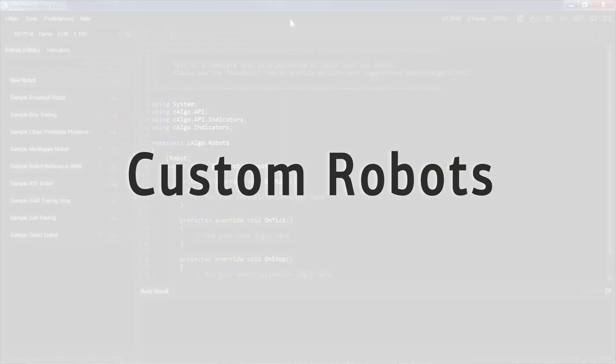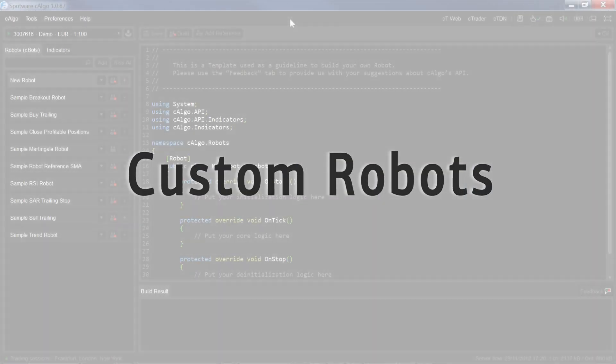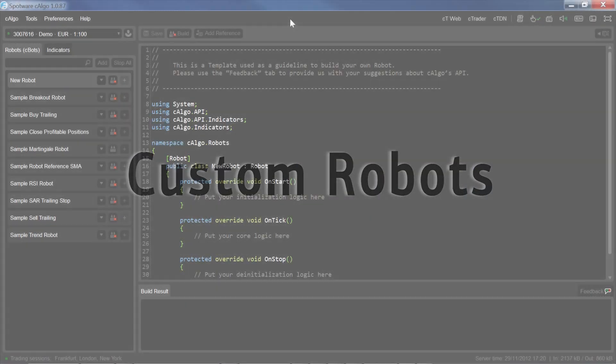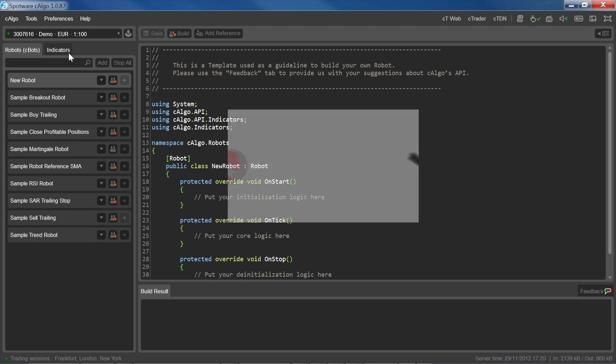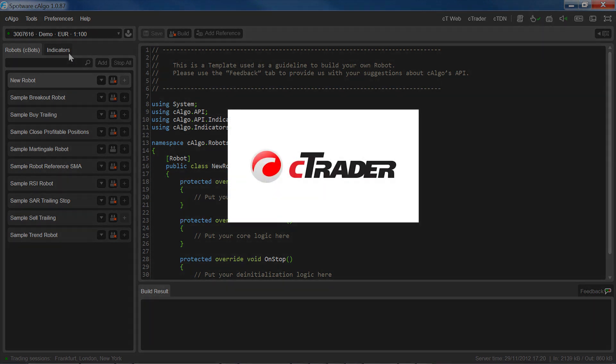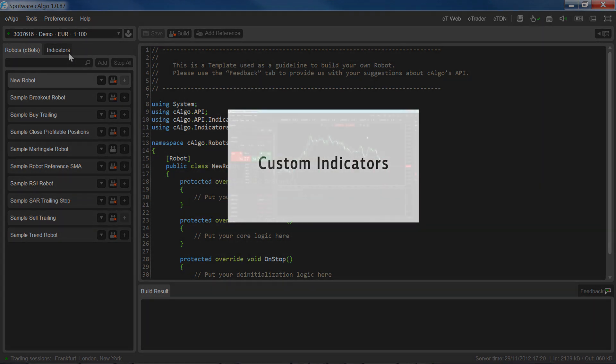In addition to building your own robots and indicators in C-Algo, you can also download custom algorithms built by other users. You can learn more about using custom indicators in C-Algo and C-Trader by looking at the C-Trader custom indicators video.